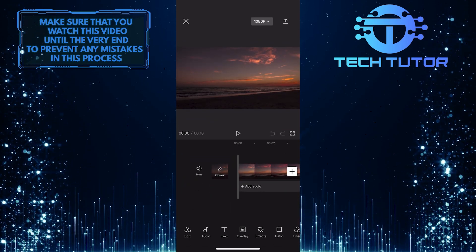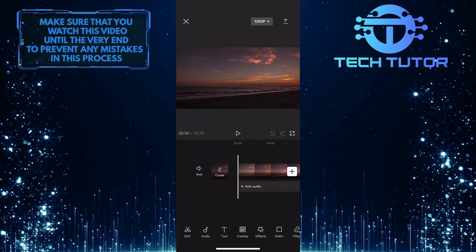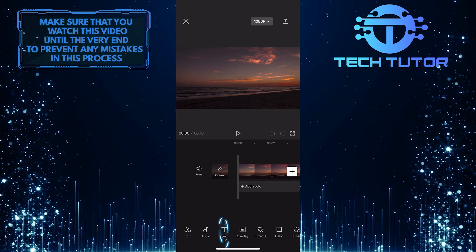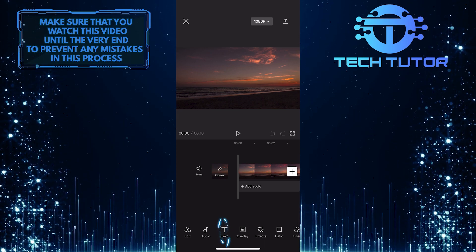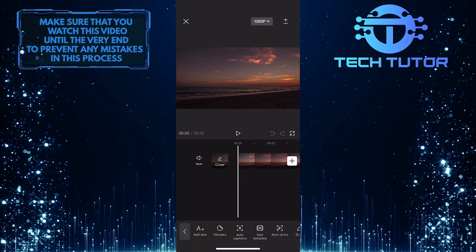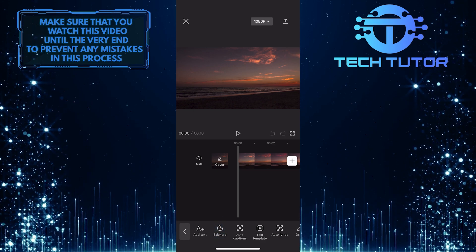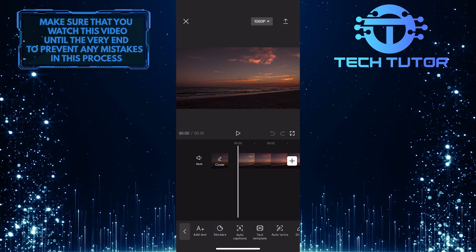Once you've imported the video to the timeline, tap on the Text option at the bottom. And then tap the Stickers option at the bottom left.